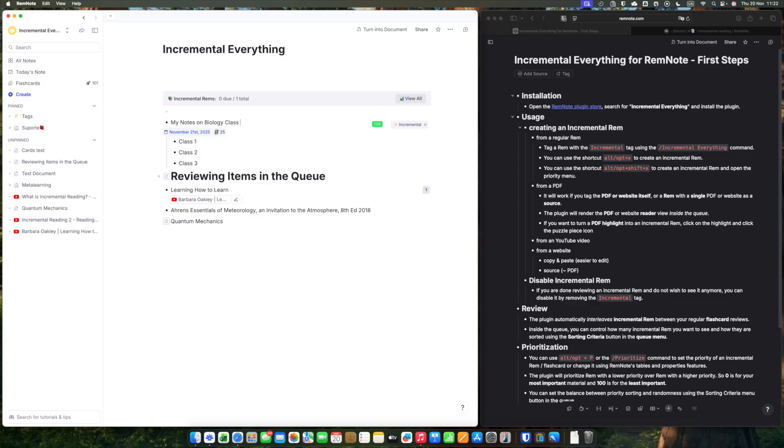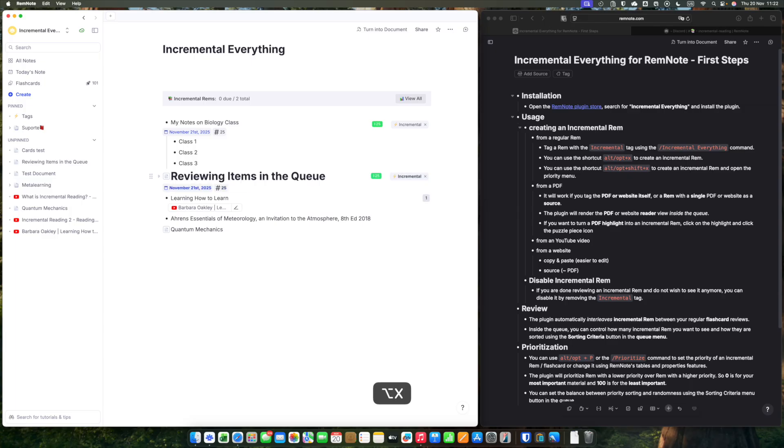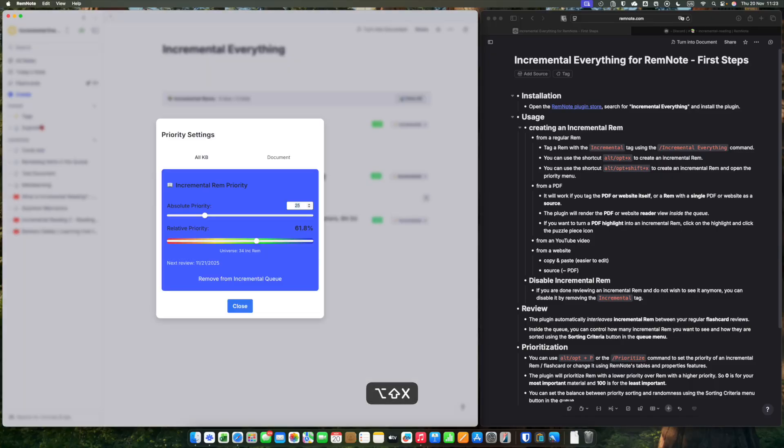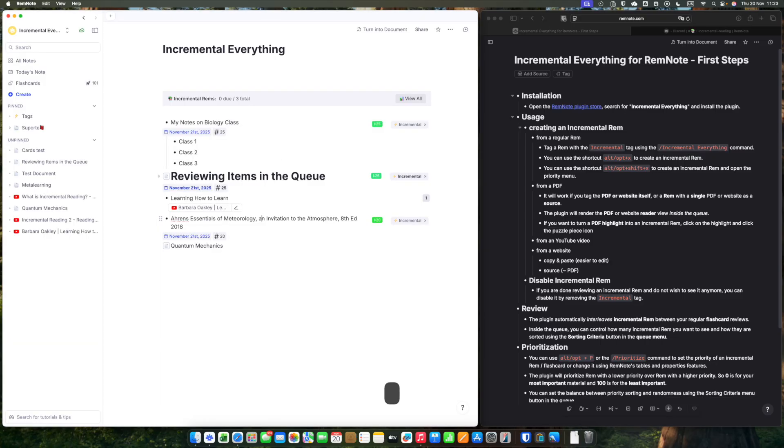You can also use a shortcut, Option X, to do the job. Or if you want to set the priority altogether, Alt-Shift-X. You can already put the priority you want.